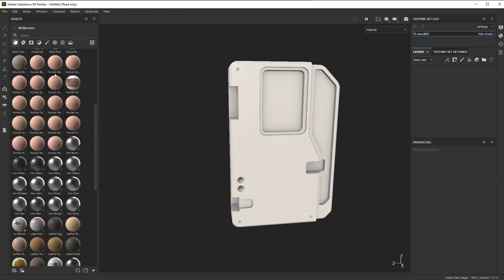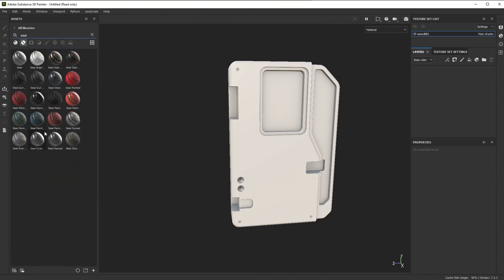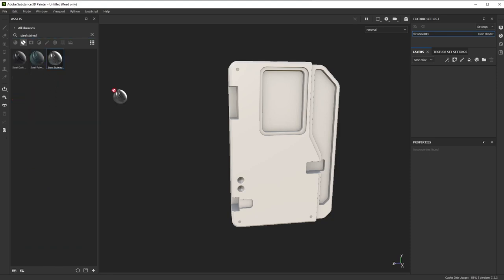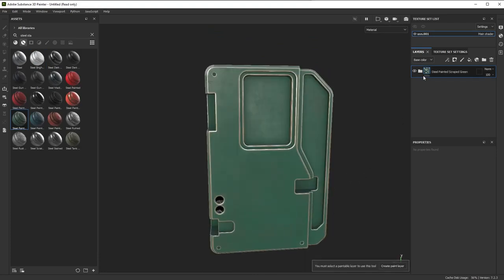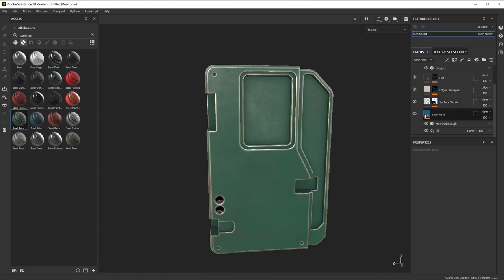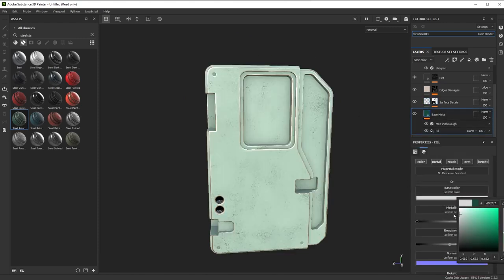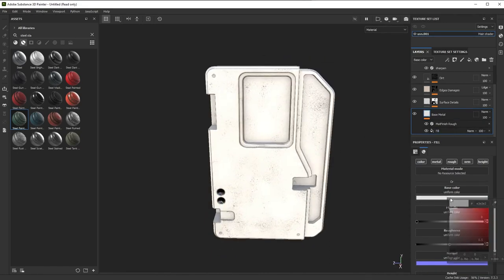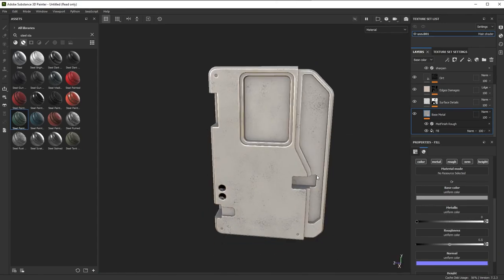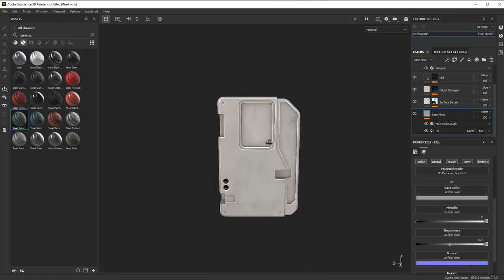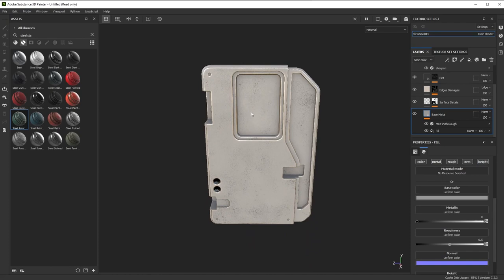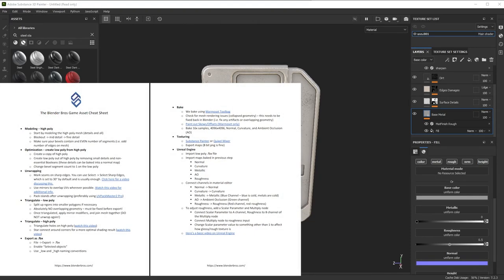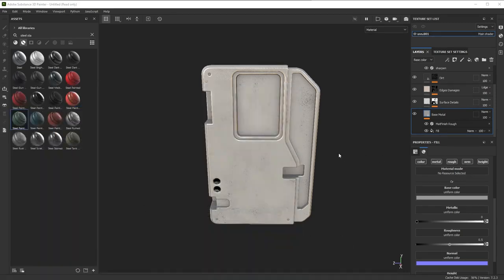At this point you're basically ready to pop on some materials — like a steel stained material for the door. That is the general workflow for preparing an asset in Blender and bringing it into Substance to texture it before putting it into a game engine. You can play with the materials as you please — just watch a Substance Painter tutorial for that. Hope it helped, and let me know if you want more videos on this. Also check out our free game asset guide on the website. Thanks for watching!